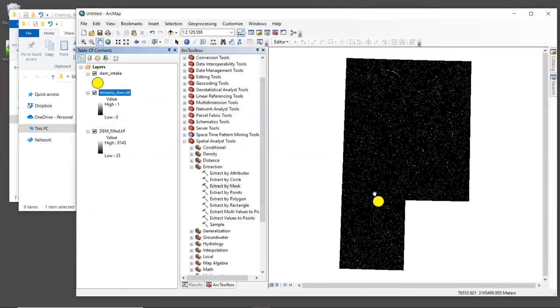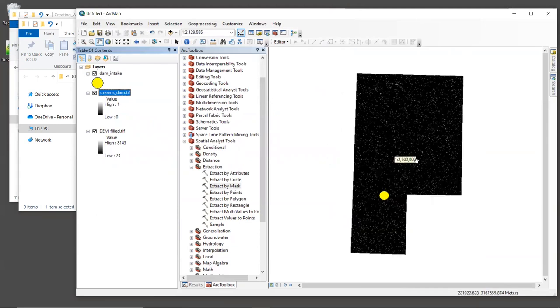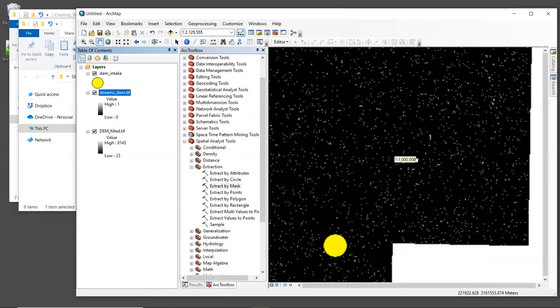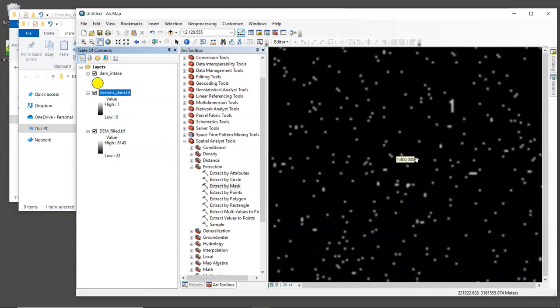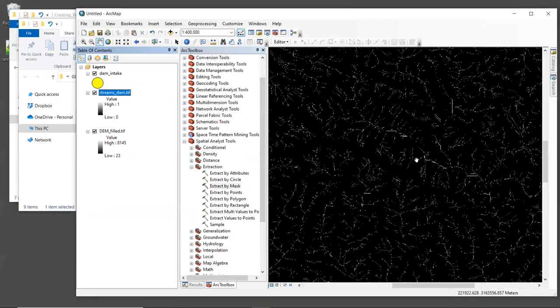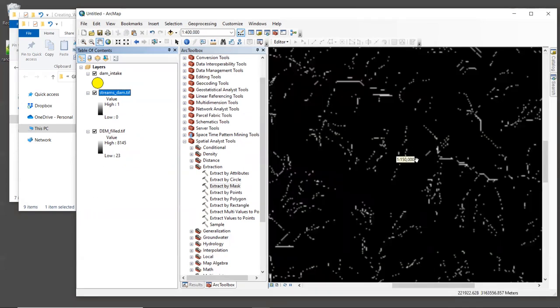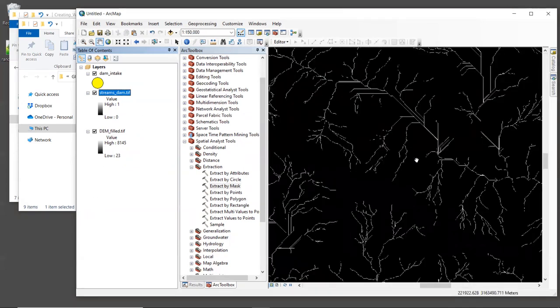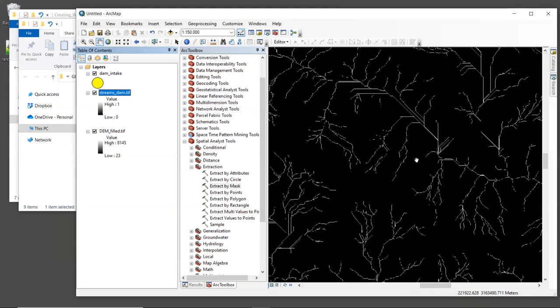As usual, when we're zoomed out like this, the streams look very choppy. But if we zoom in, we can see that they're actually continuous. And that's good. If they were not continuous, then we would need to do work on our DEM. And there are separate video tutorials that cover working with the DEM and creating streams. So please see those for more information.